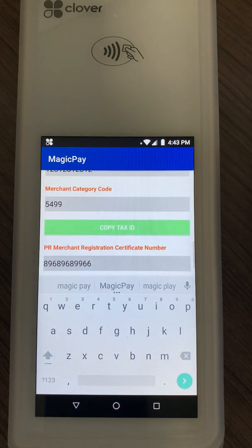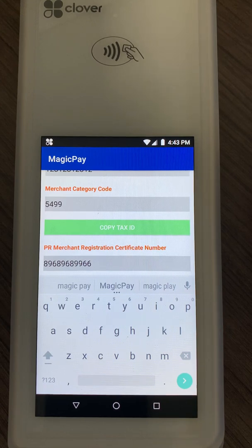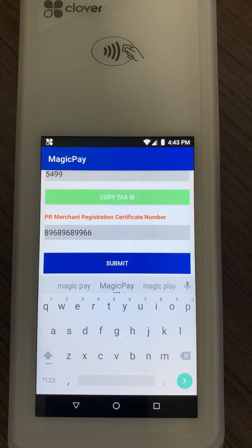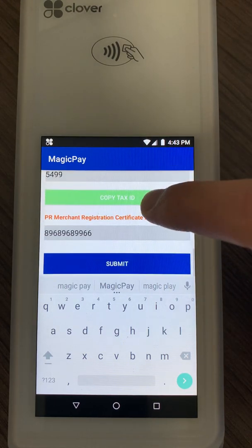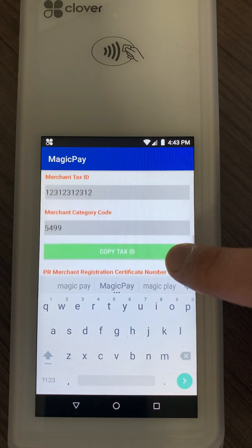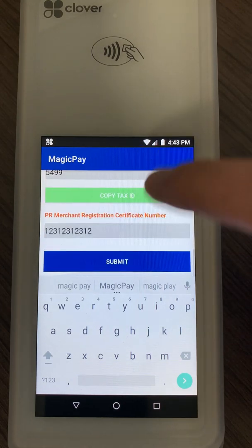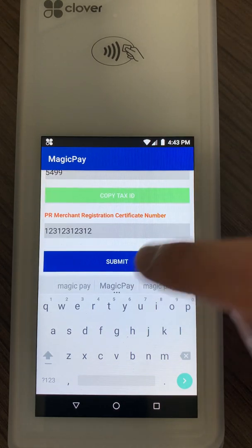The merchant category code — if you're not sure what that is, you need to ask your merchant processor. It's a four-digit code, also called an SIC code. Then enter your Puerto Rican merchant registration certificate number, which is usually the same as your merchant tax ID. We've added a Copy Tax ID button so you can just copy that field over, and then you click on Submit.